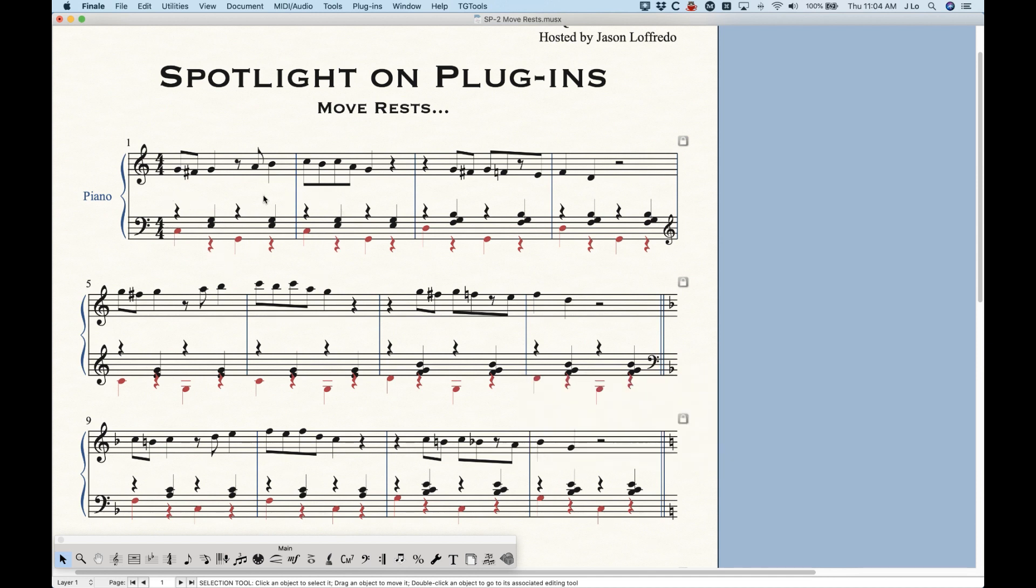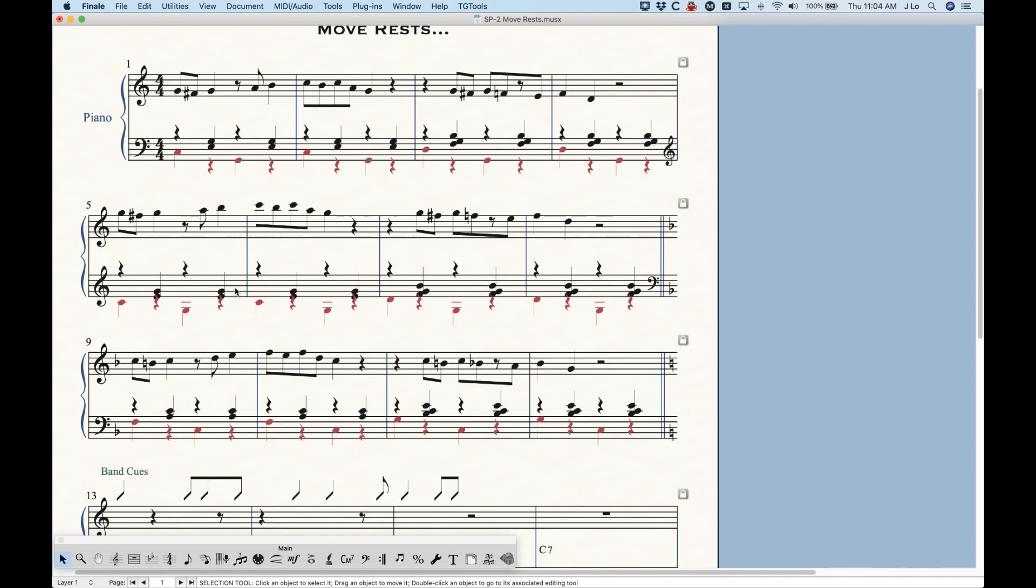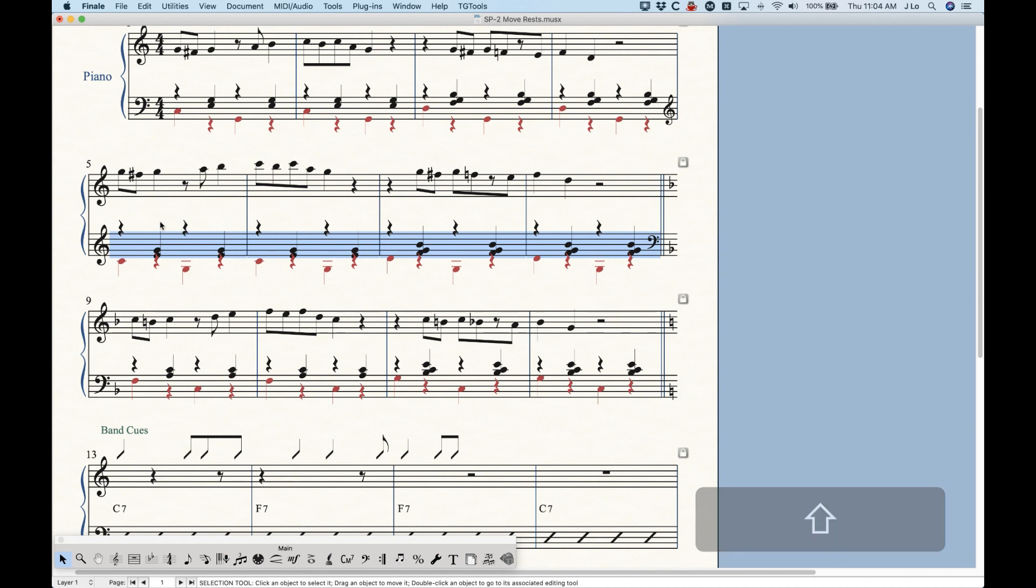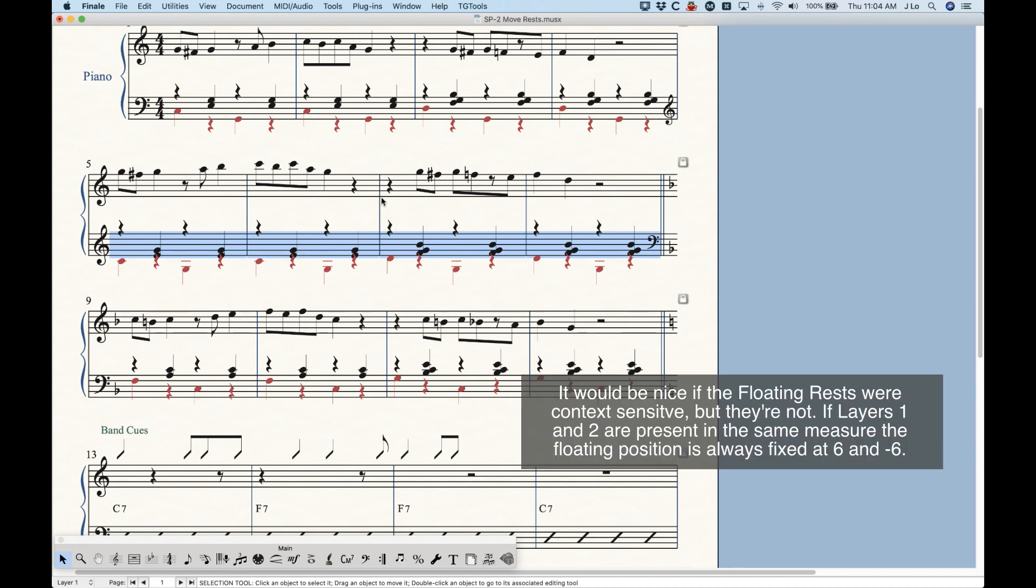Now this works in a lot of cases, maybe 75% of the cases, but in some cases where the notes are either too low on the staff or too high, you can see the results here where the rests are not in ideal places. And in fact, the layer two rests are completely overlapping the layer one notes in these measures. So this is definitely a problem. And this is where this move rests plugin really comes in handy.